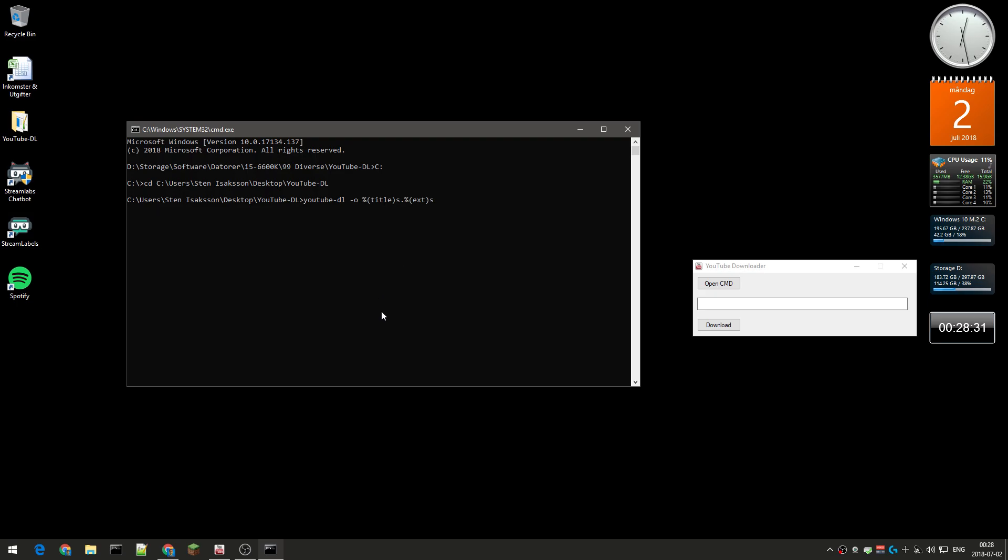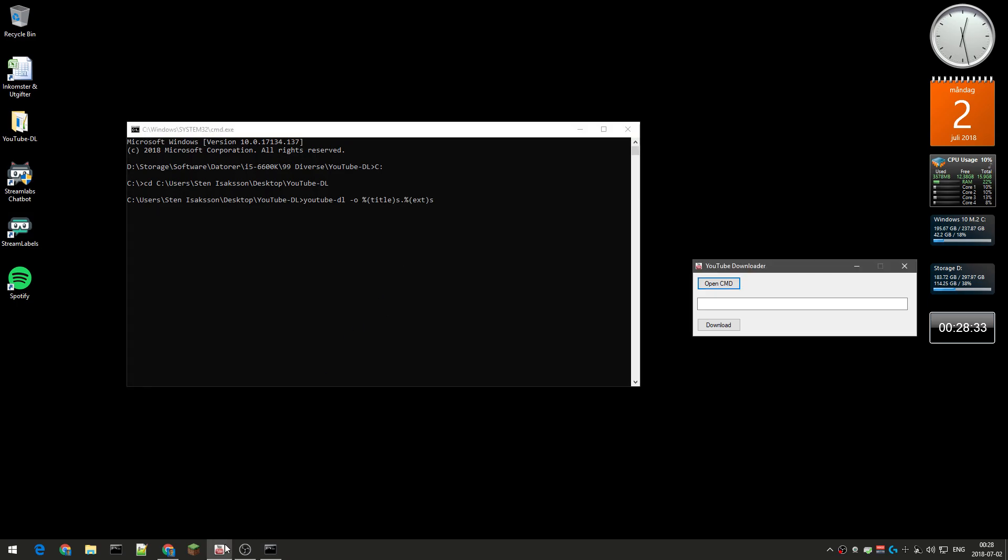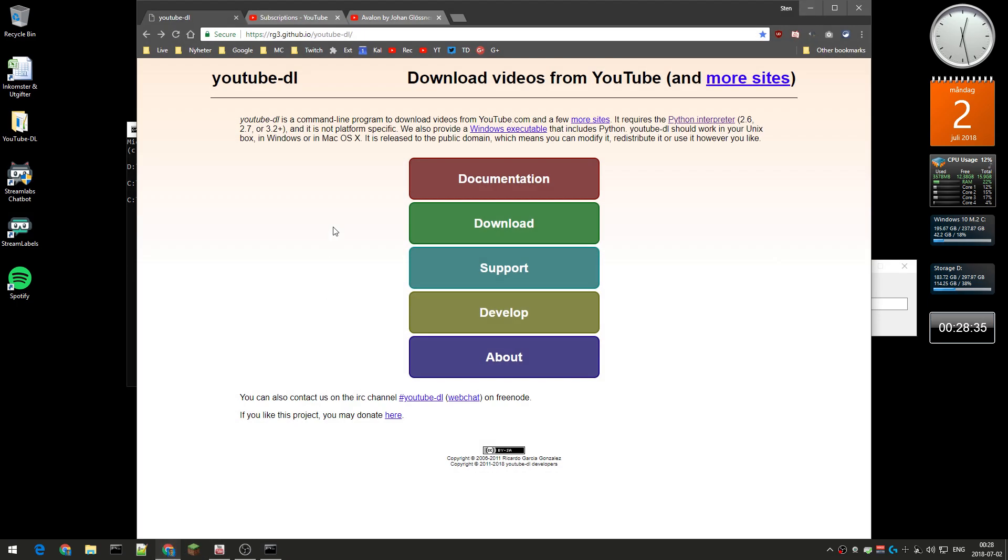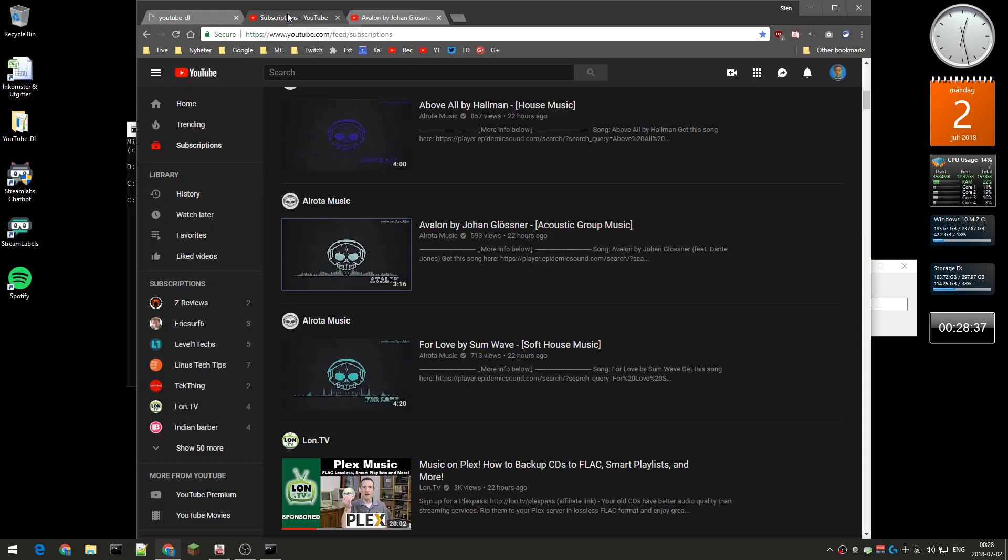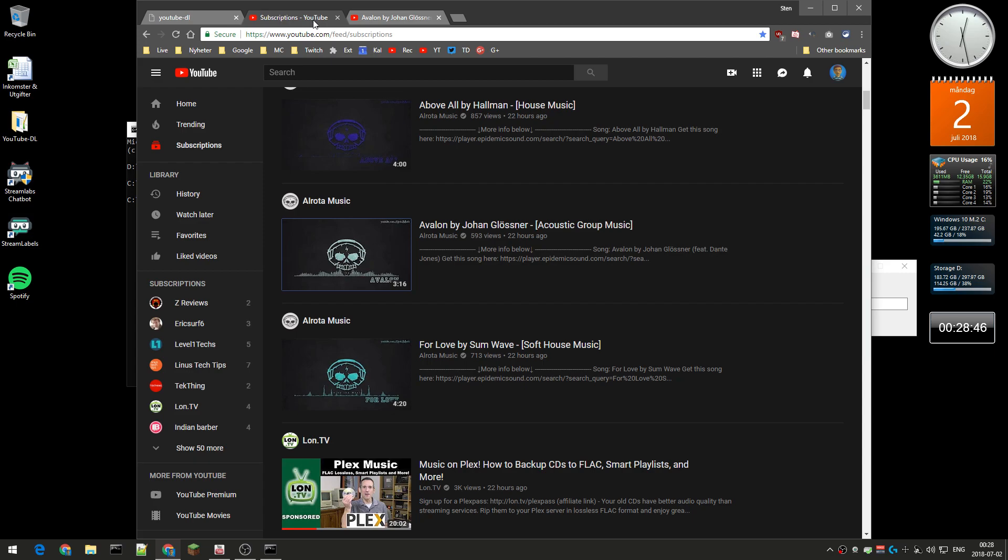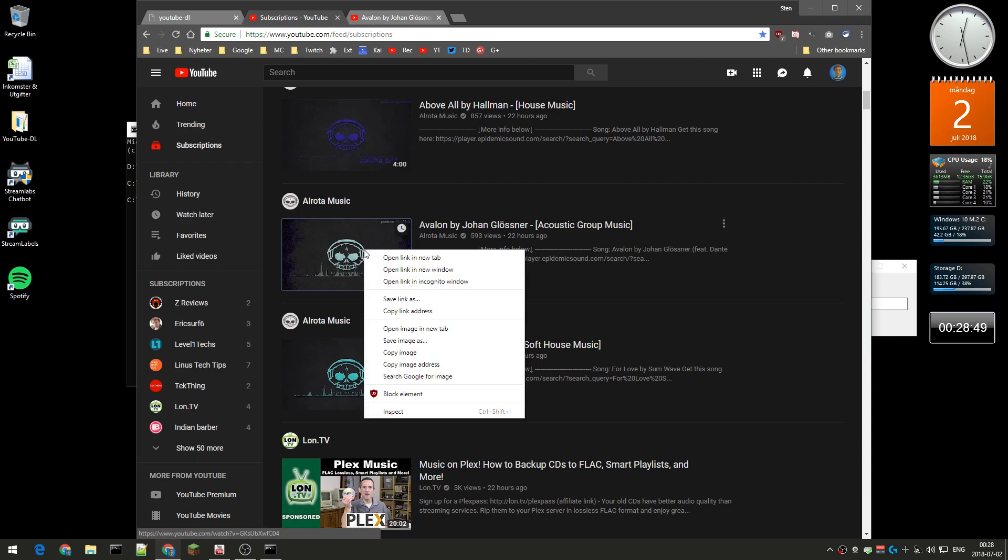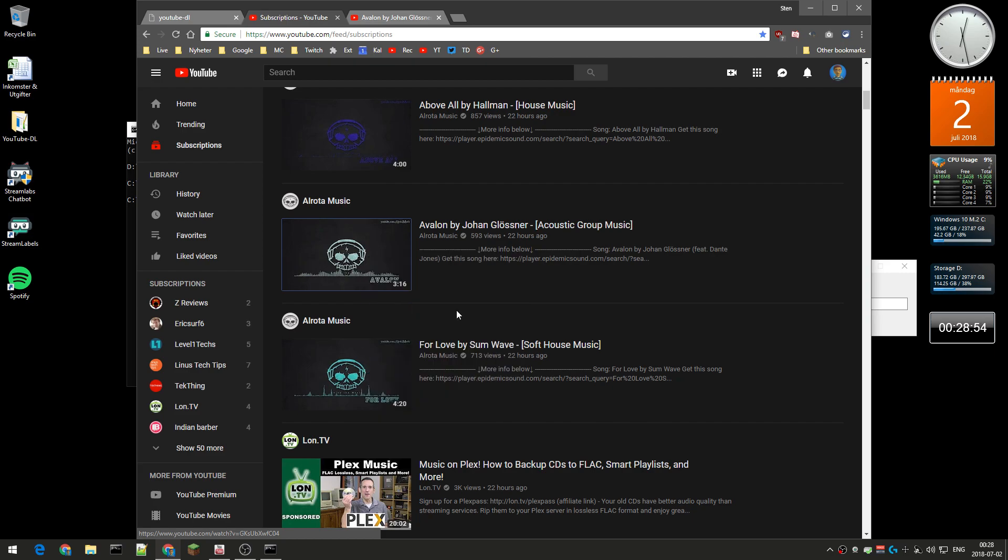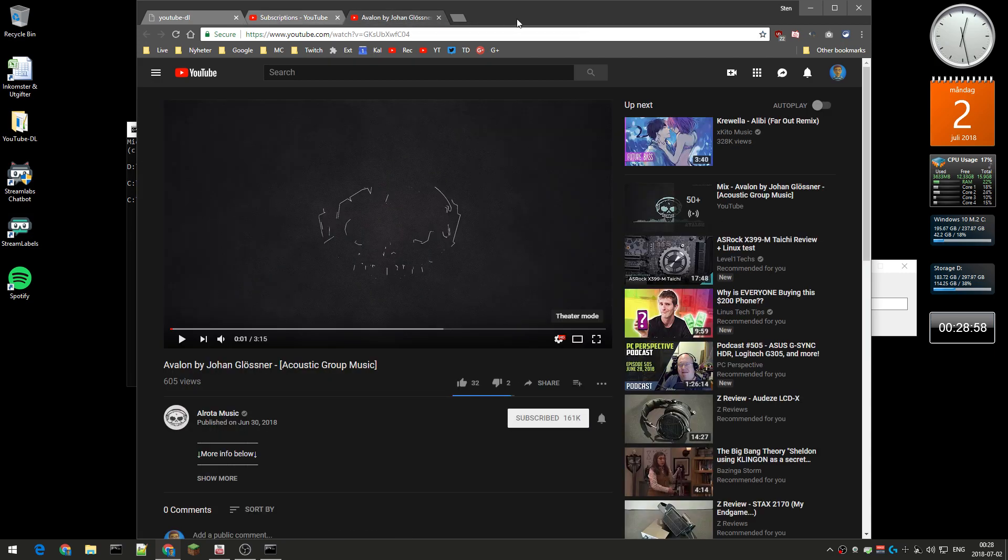What you need to do next is to go to YouTube, and it doesn't matter if you are on the main menu here or if you are directly on the video. If you're on the main menu here, you can just right-click on a video and just select copy link address like that.